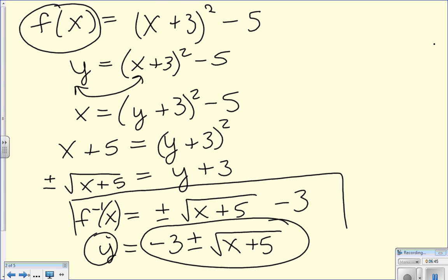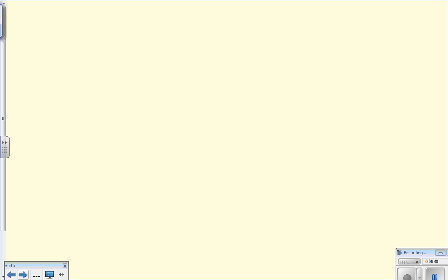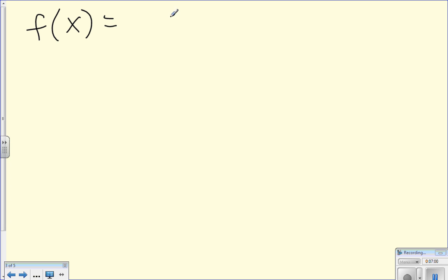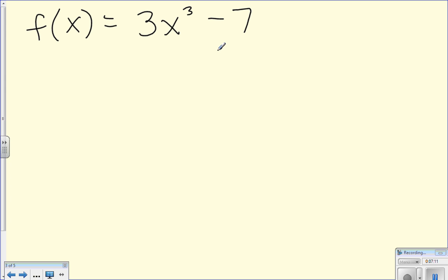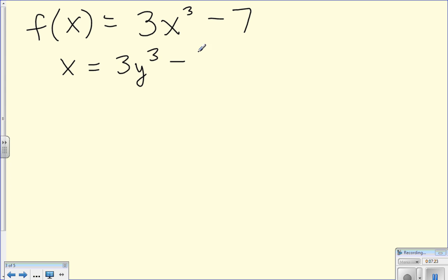Let's do another one. If I have f of x equals 3x cubed minus 7 and I want to find f inverse, remember the first step is to swap x and y. Since f of x is y, rewrite this as x equals 3y cubed minus 7.